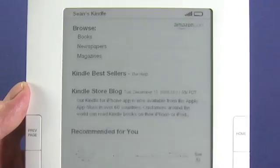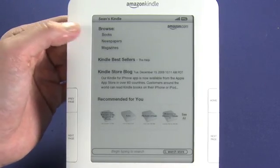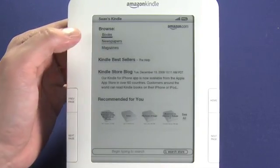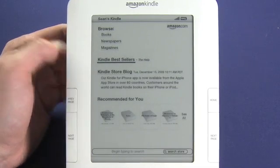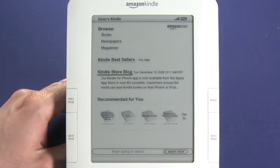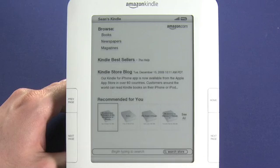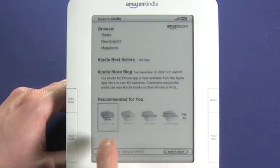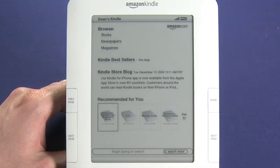So we'll click on that. Now you can see we can choose to browse by books, browse newspapers, magazines, and we can also look at Kindle bestsellers. We can read the Kindle store blog, and we can also see some recommendations. This is Sean Carruthers' Kindle that we've borrowed for this tutorial series. We can see here some books that Kindle is recommending he might like based on previous purchases that he's made.